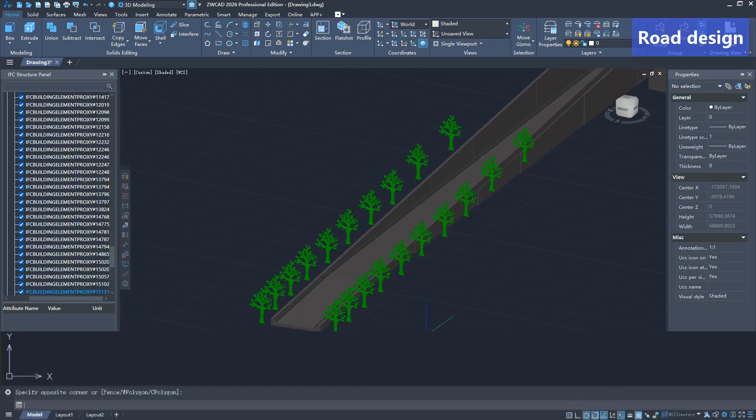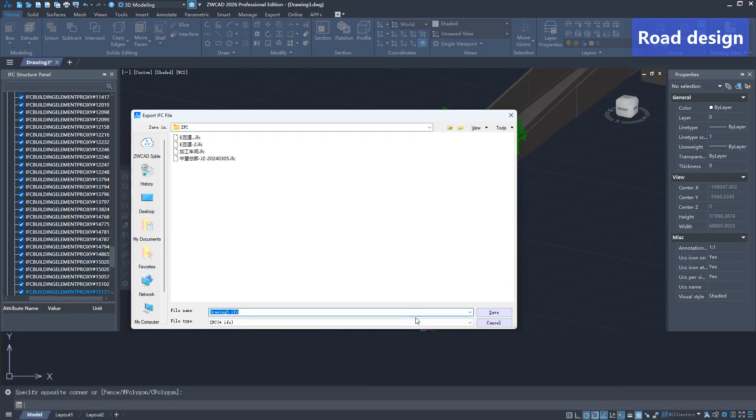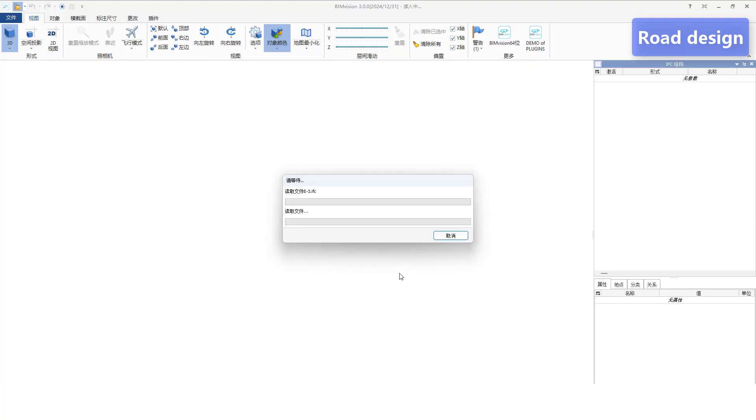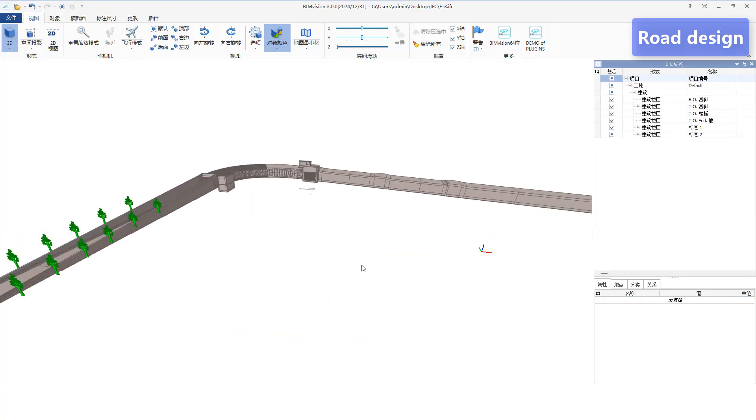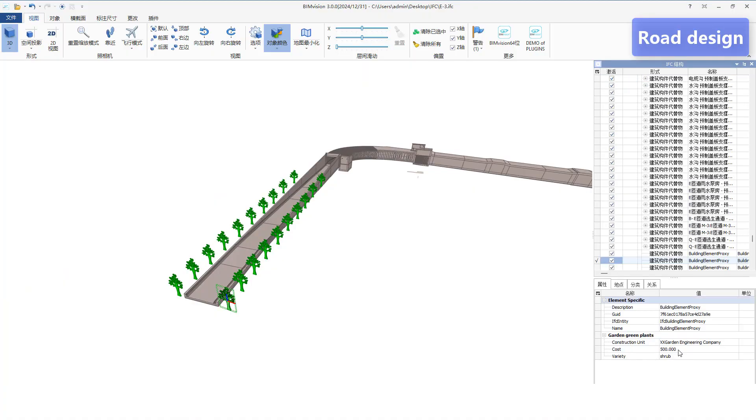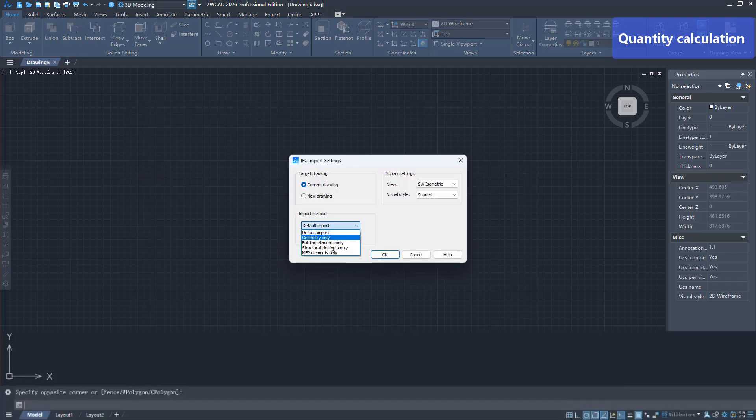Natively supports the export of IFC 2x3 and IFC 4x standards, ensuring lossless transmission of models throughout the entire lifecycle, providing unlimited possibilities for cross-platform collaboration and redefining your BIM workflow.